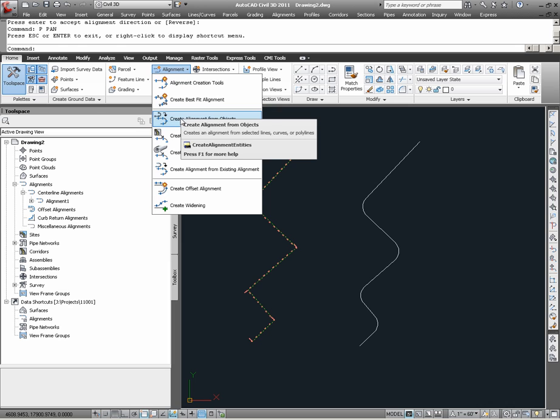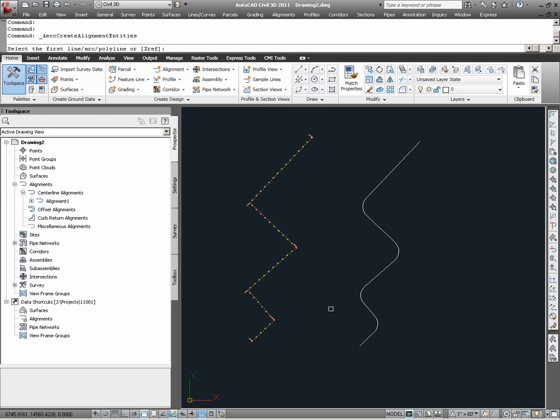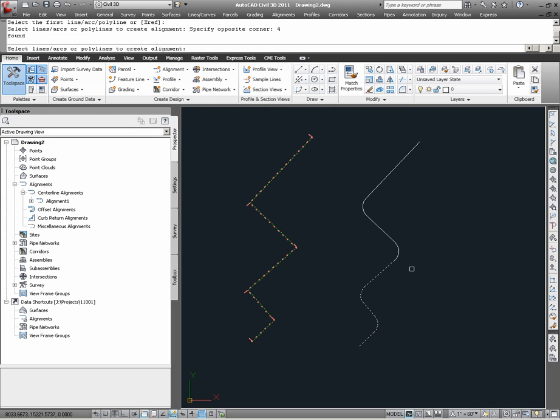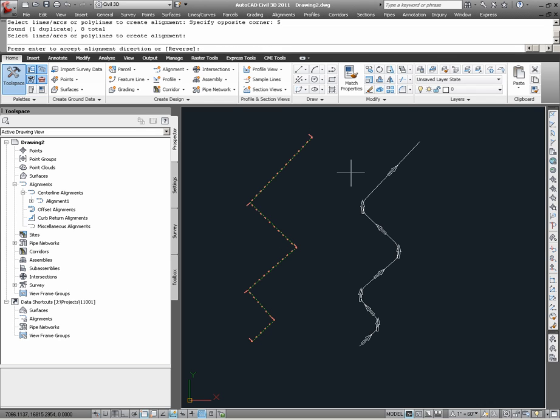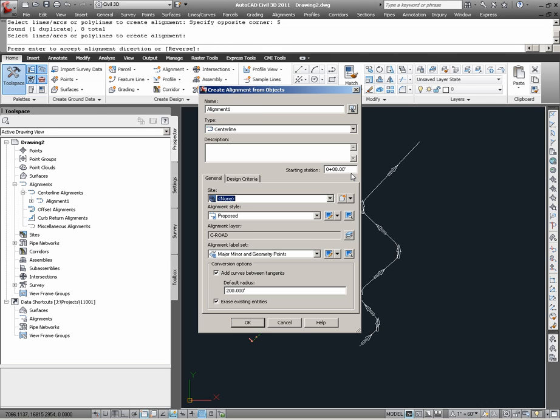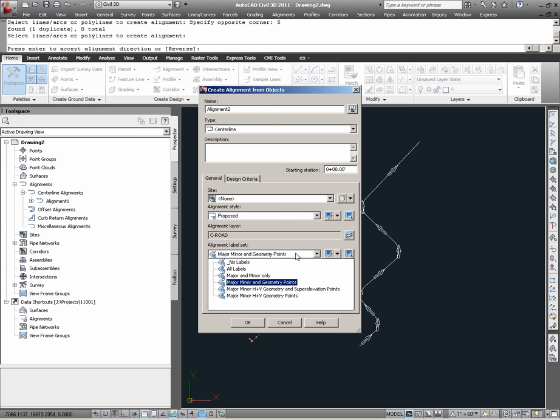Again I go to Alignment, Create Alignment from objects, and I am now selecting the linework. Again, I am going to call this alignment, Alignment 2, and essentially apply the same settings as I previously did on Alignment 1.